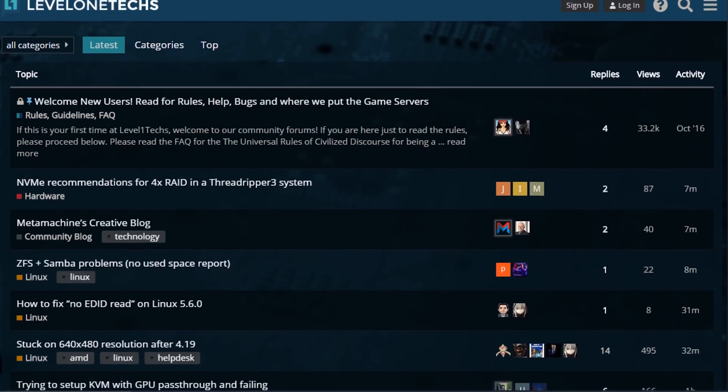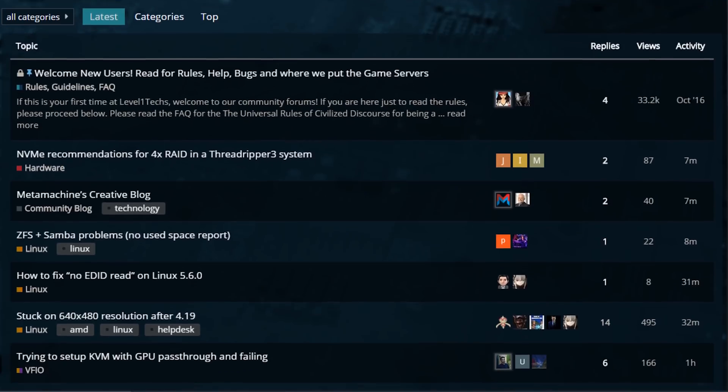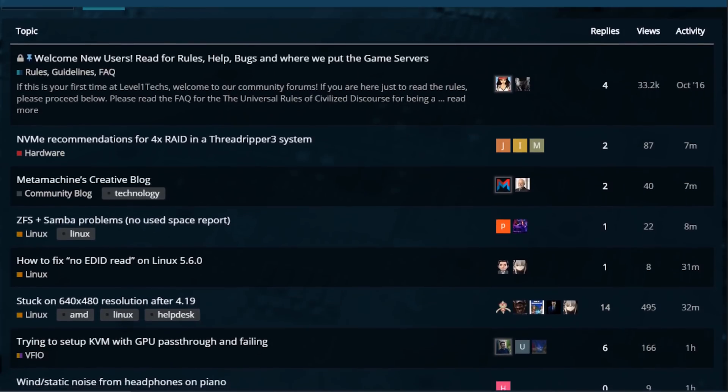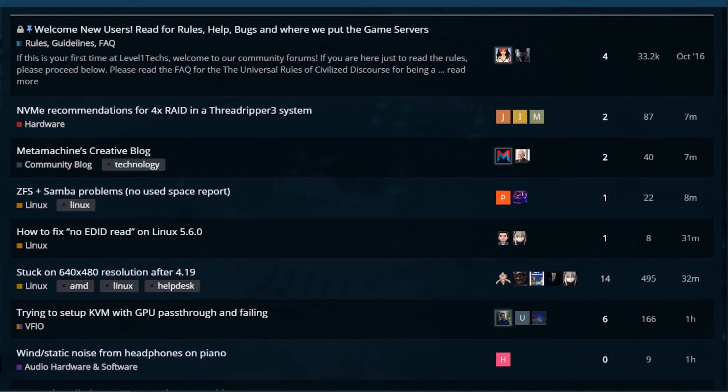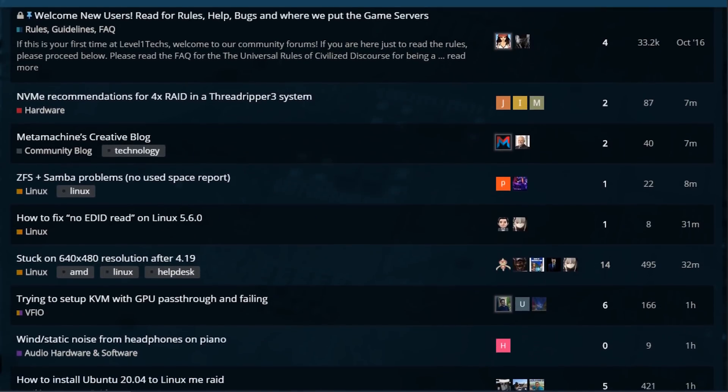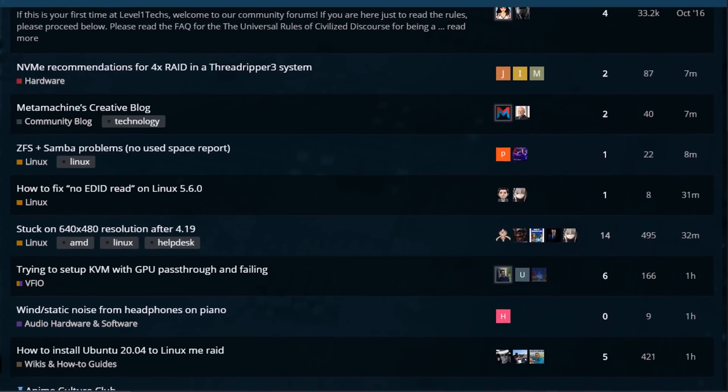This has been a quick introduction, a quick look at the Windows sandbox functionality. If you figure out something clever to do with it, share in the comments below, or even better, share on the forum at forum.level1text.com. I'm Wendell, I'm signing out, and I'll see you there.